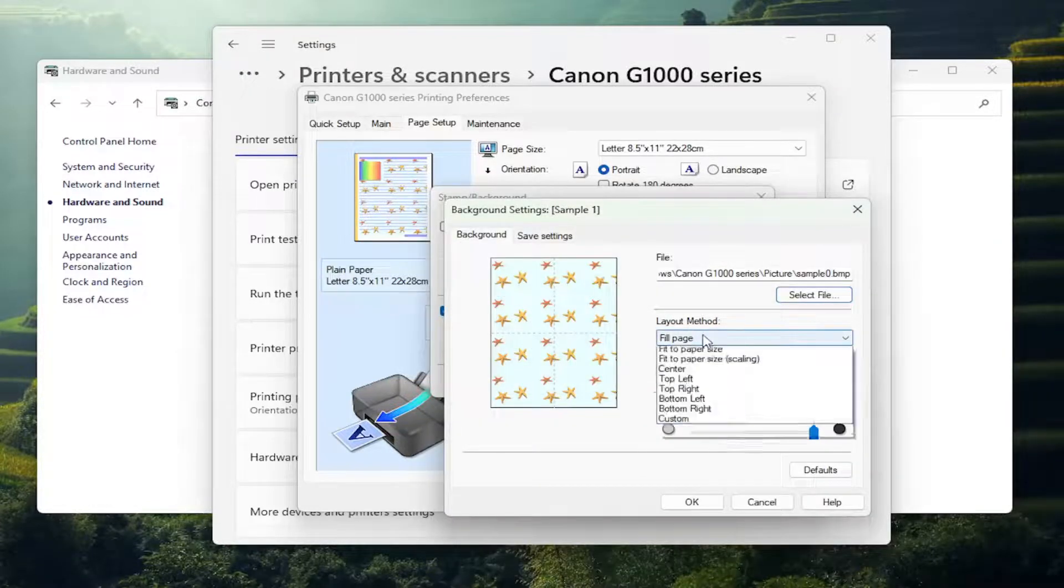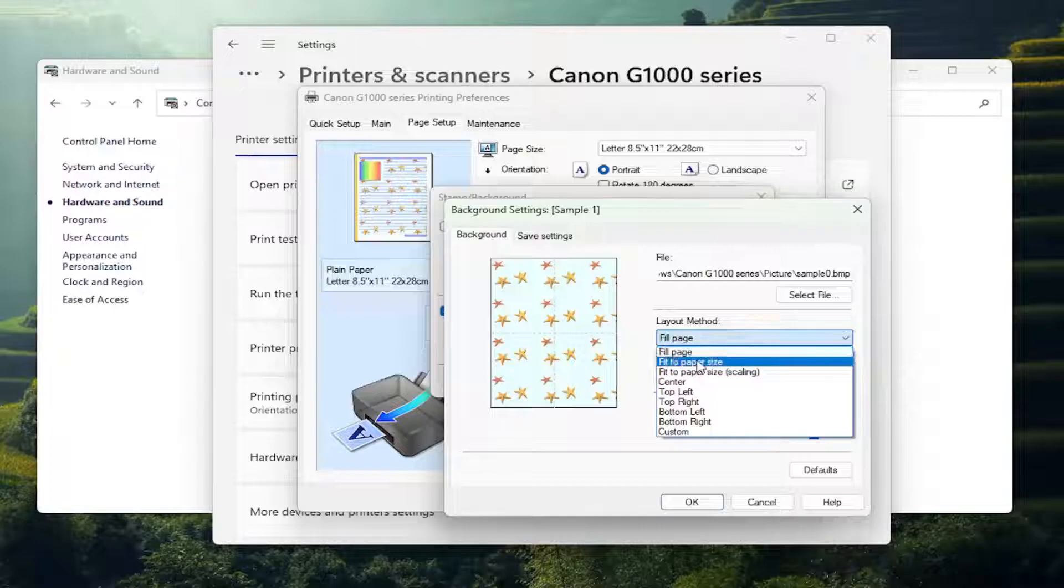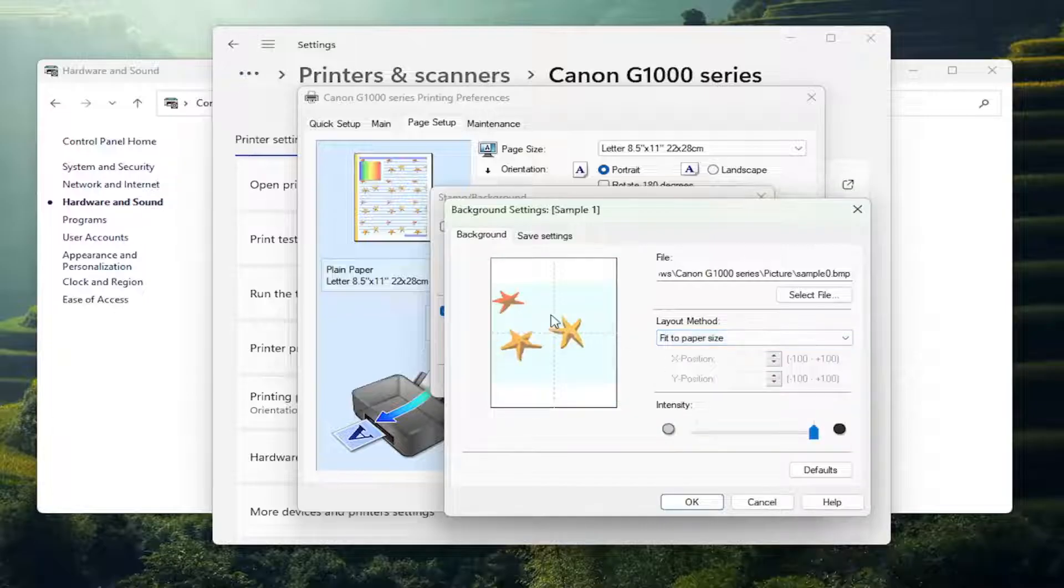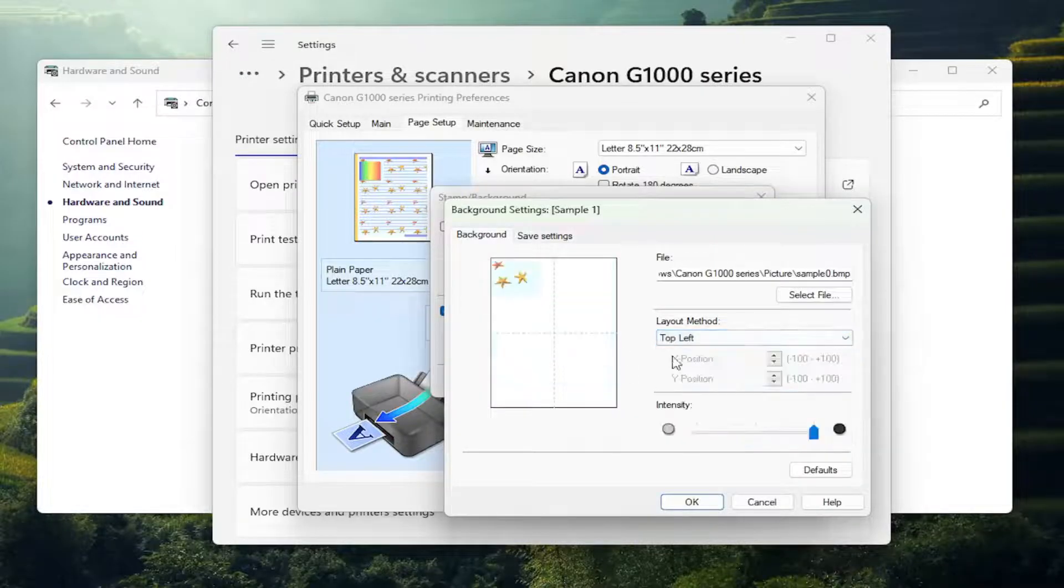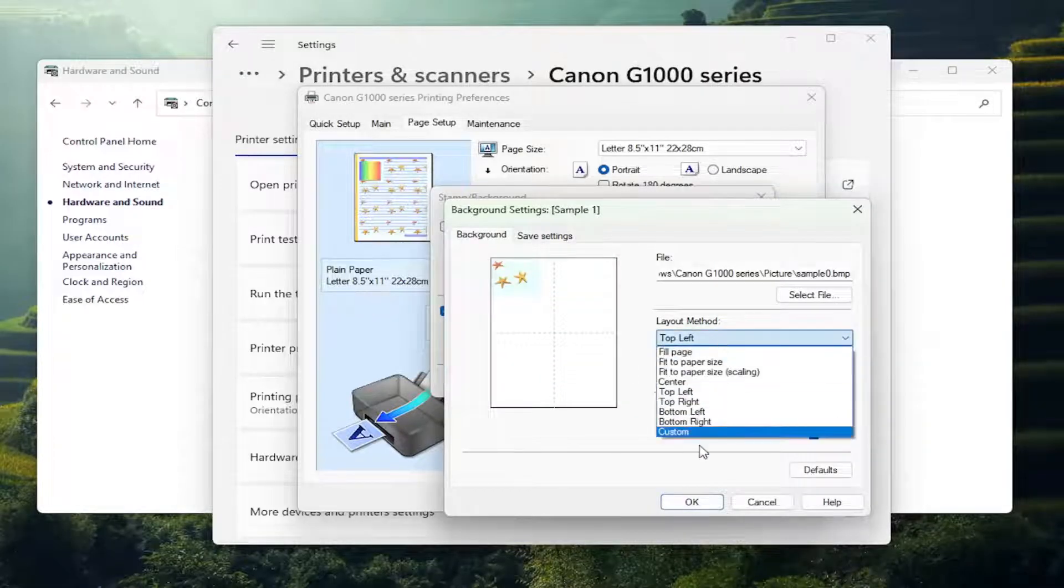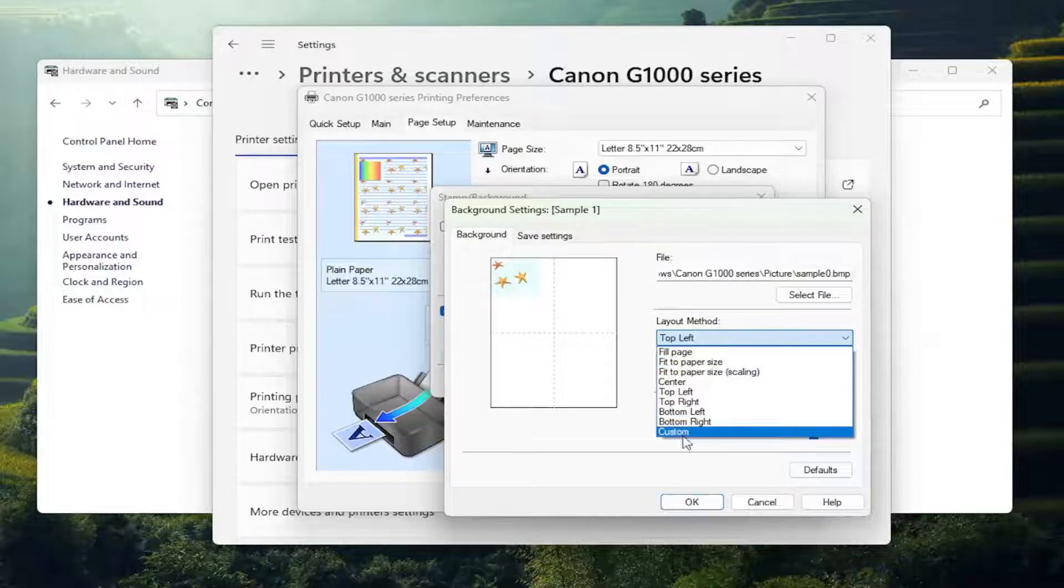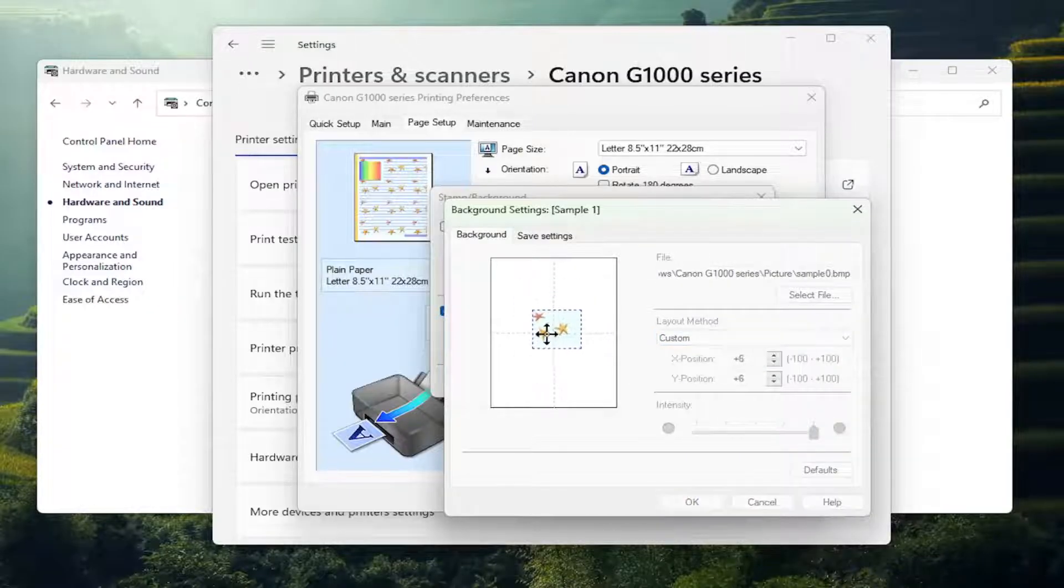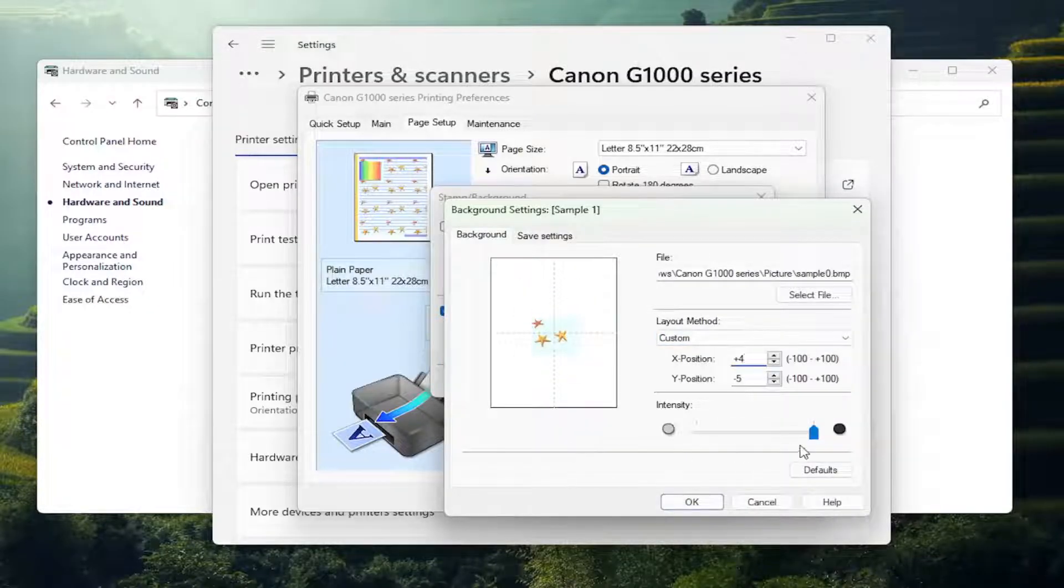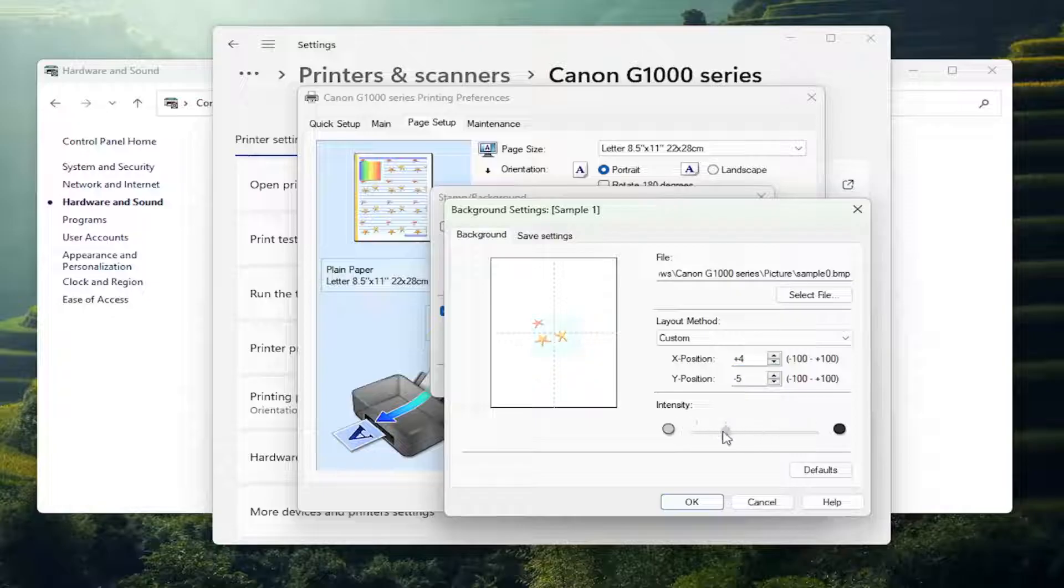And you can select if you wanted to fill up the whole page, fit to the paper size, top left, bottom right. You have all these different custom options there. You can just move it around if you so choose to do so as well. And you can adjust the opacity by adjusting this little scroll bar here.